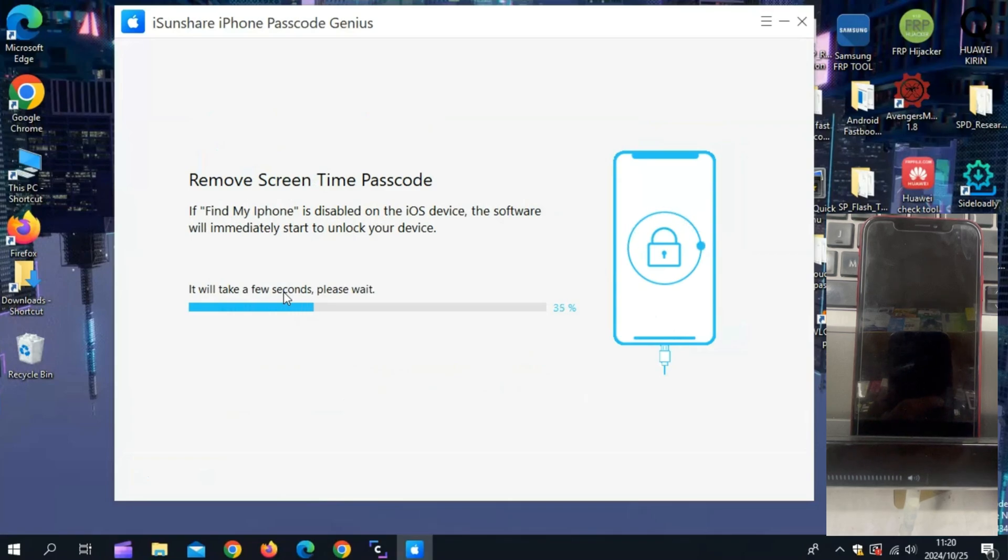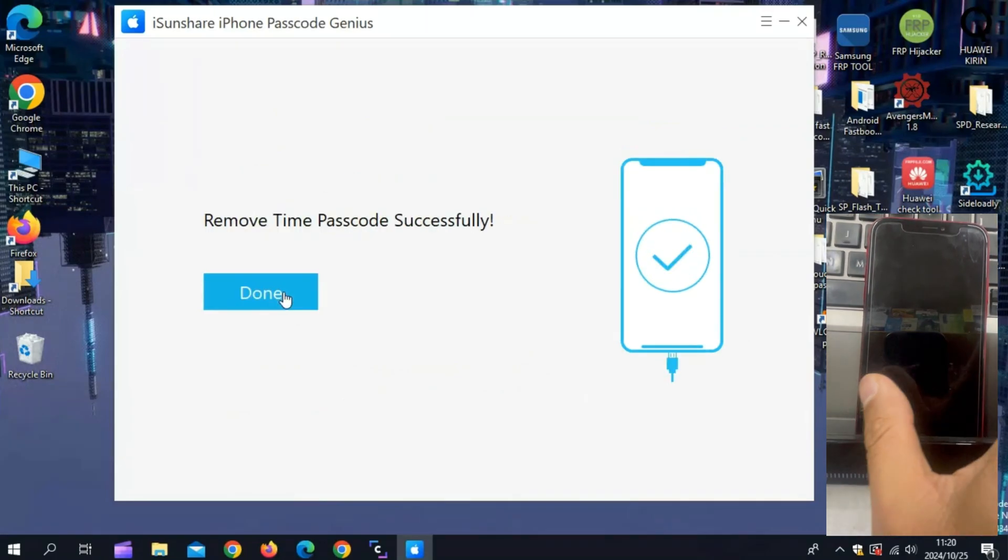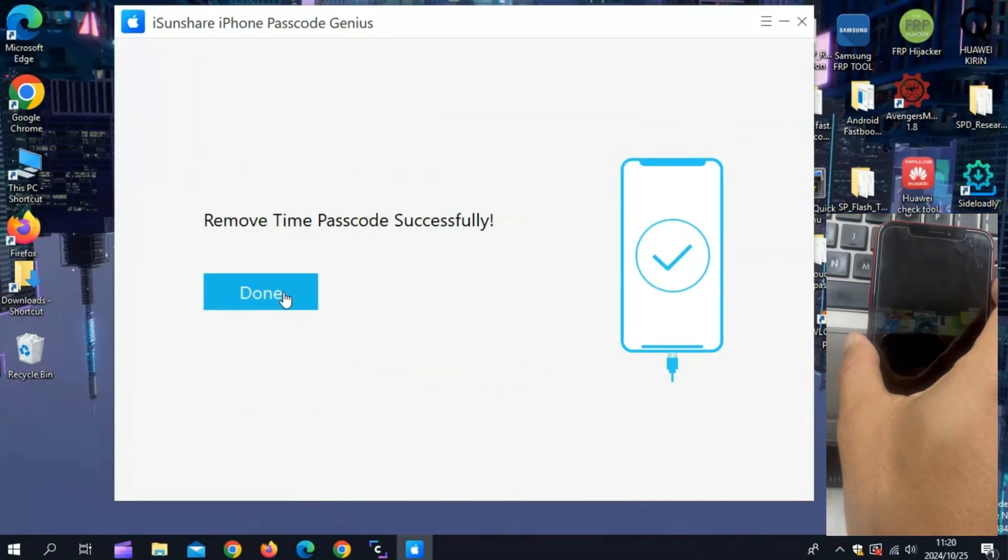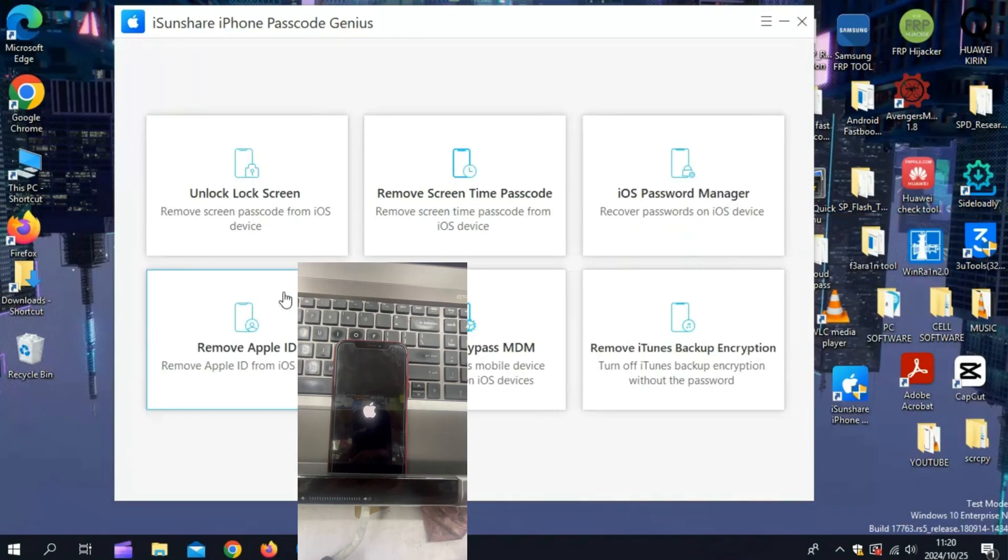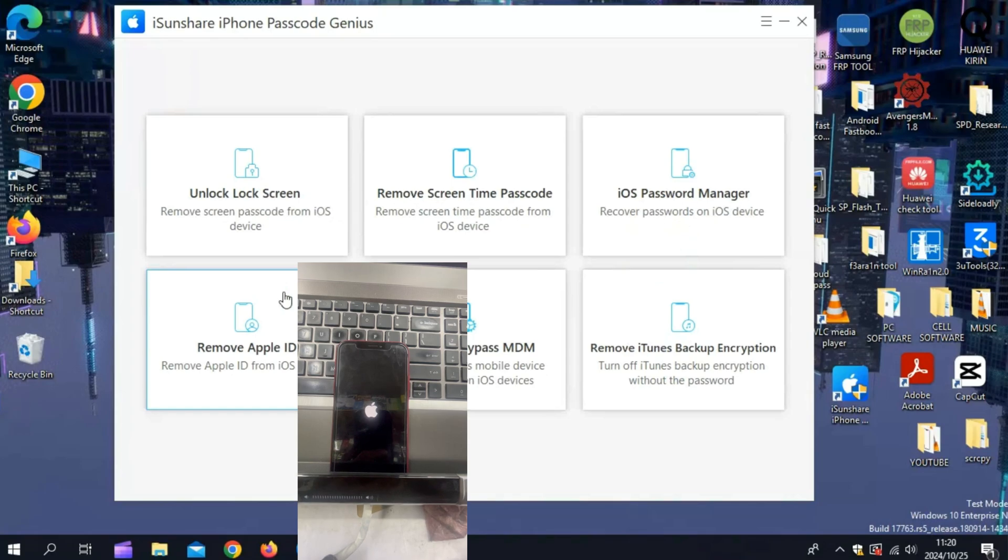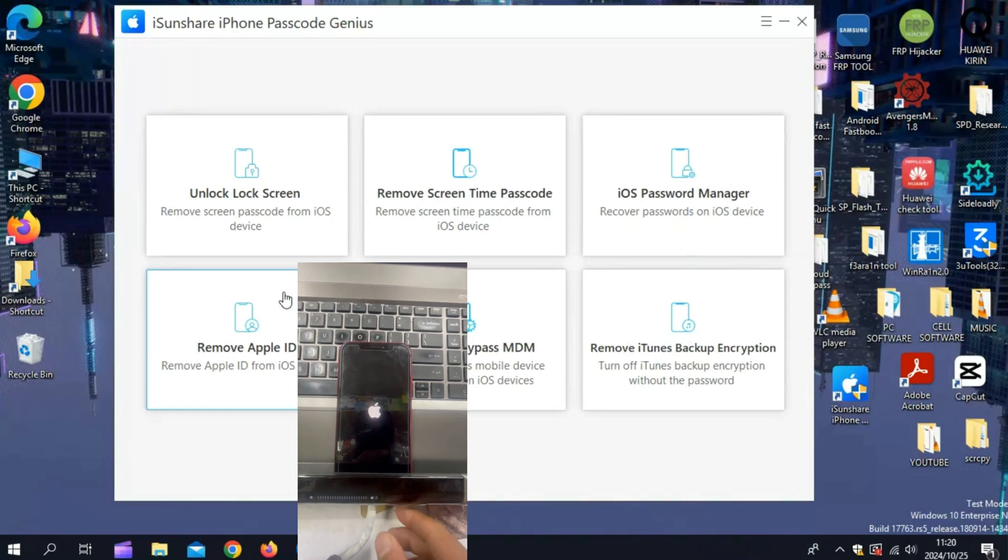Within seconds, your device will reboot and then you will see that there will be no more screen time password on your iOS device.